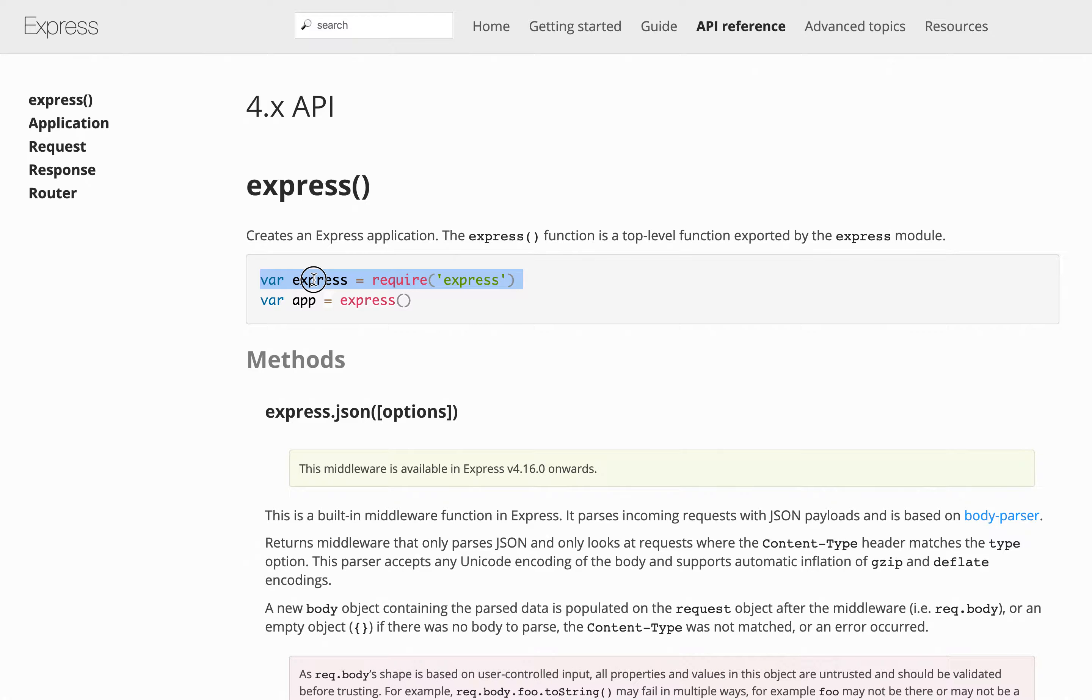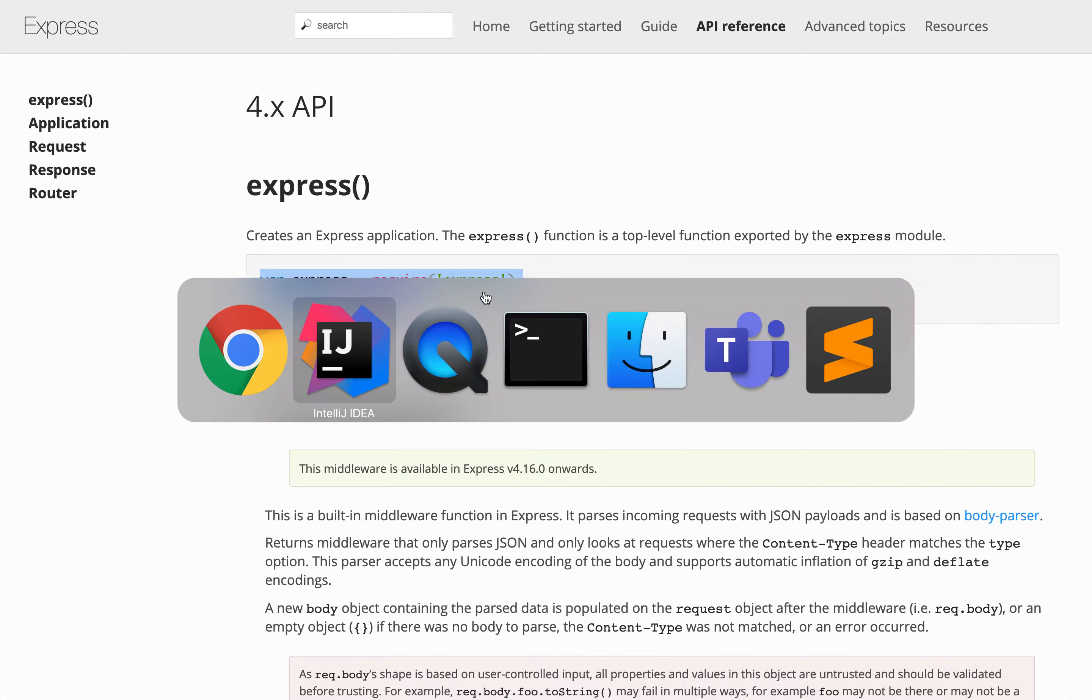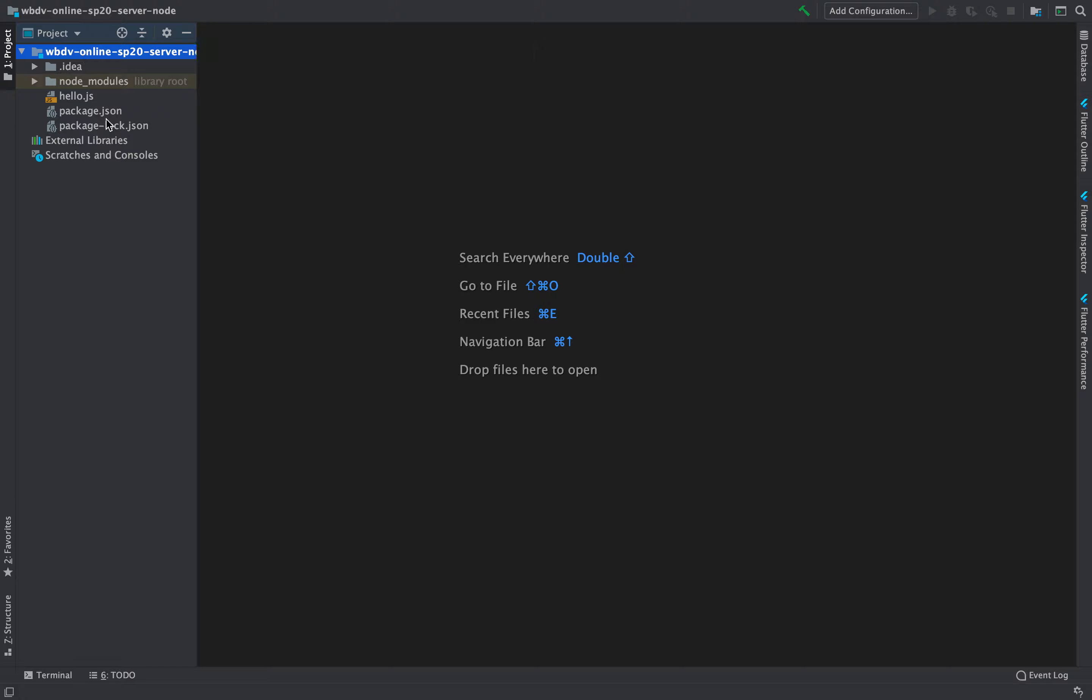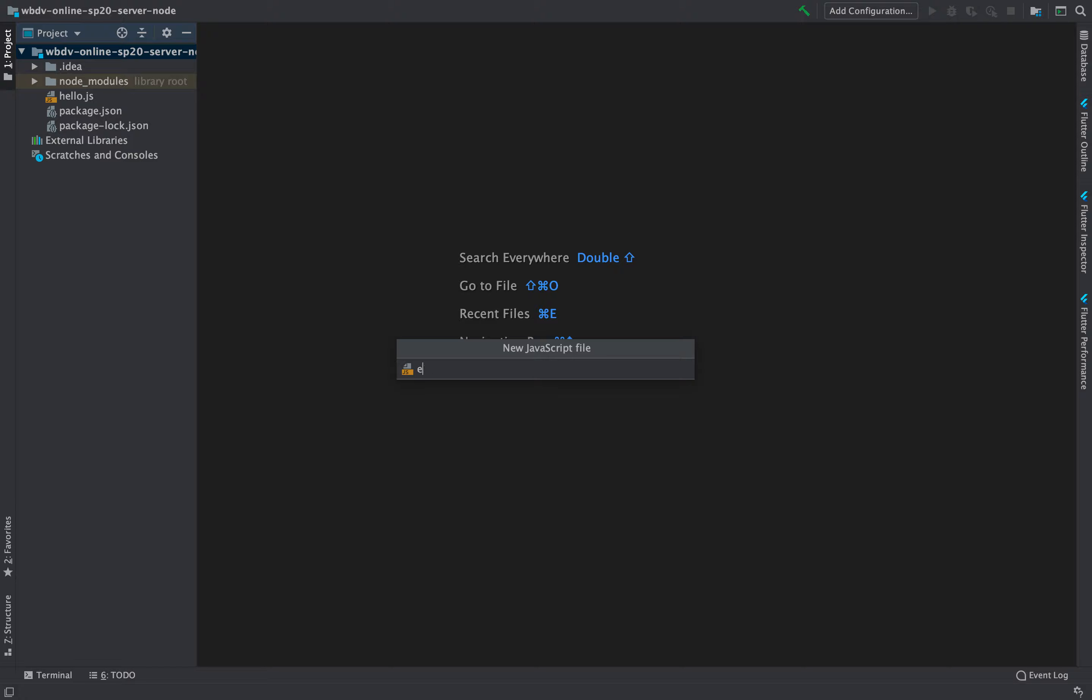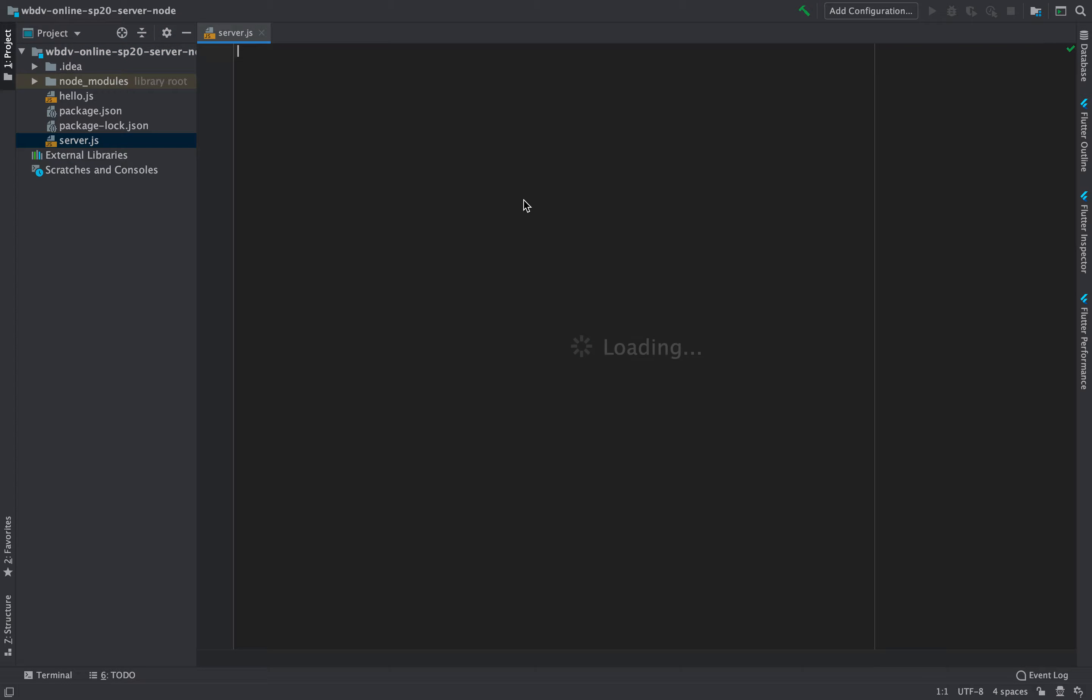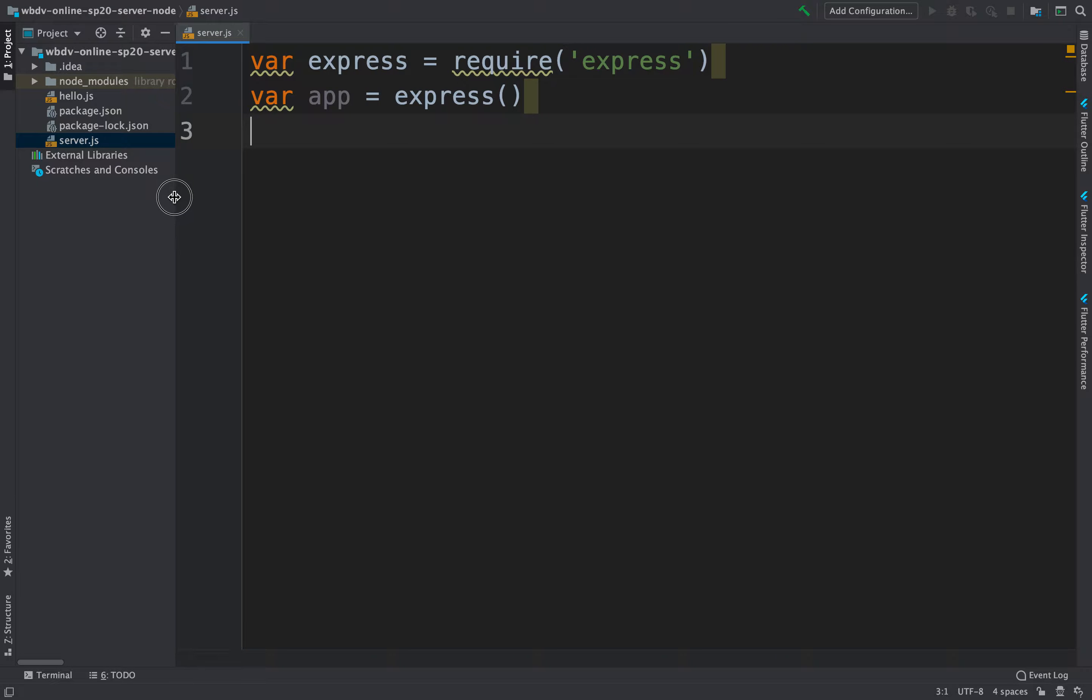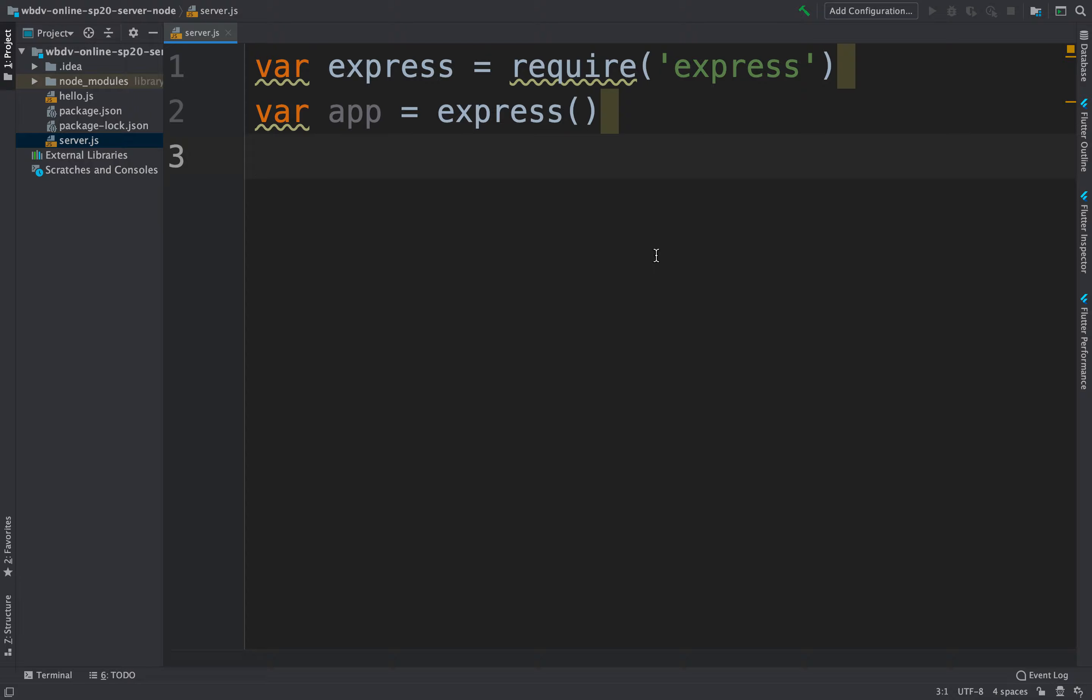Basically we're going to use Express to load and create a small but very powerful server. So we're going to copy that and what we're going to do in our Node.js application, we don't really have much. We just have Hello.js. We're going to create a server. So let's create a JavaScript file here where we can implement our server. So server.js.